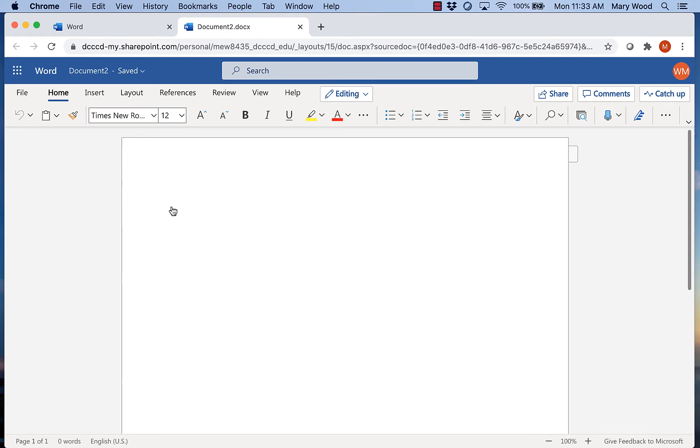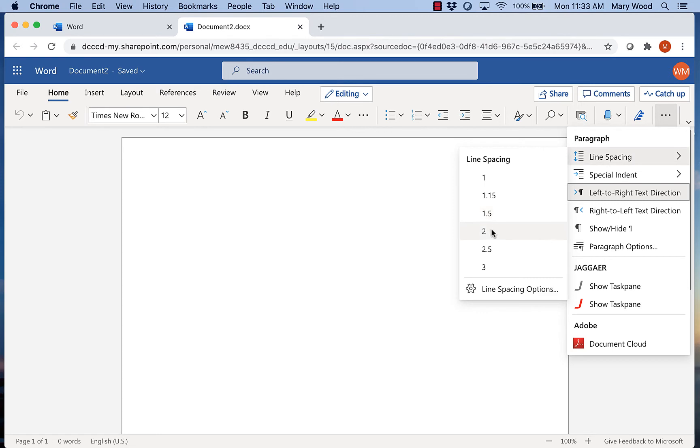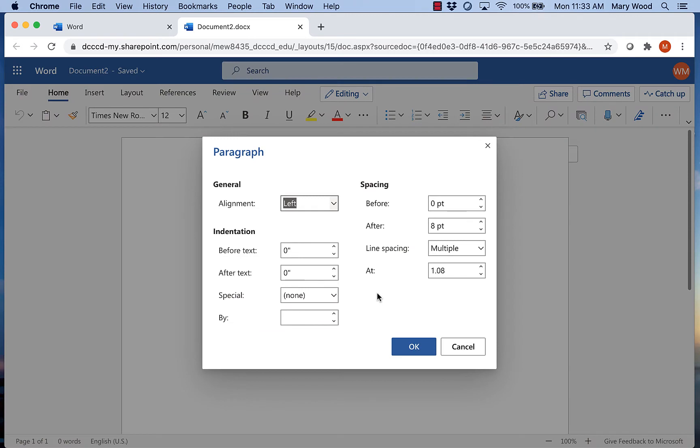Now, another thing we want to change from the very beginning is the document spacing. MLA format requires double spacing. So we are going to go to our spacing menu. There's a few different ways you can get there. I'm going to go up here to the paragraph menu and click on line spacing. Now, instead of just clicking to here, I do want to pull up the full menu. So I'm going to click on line spacing options.